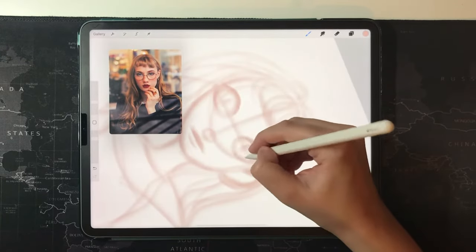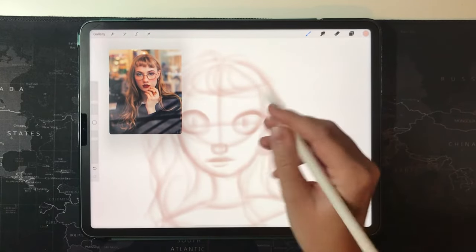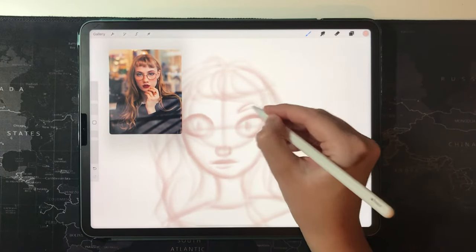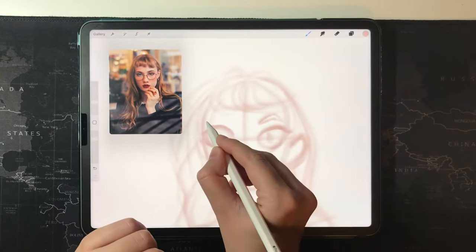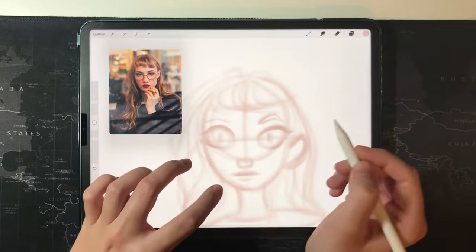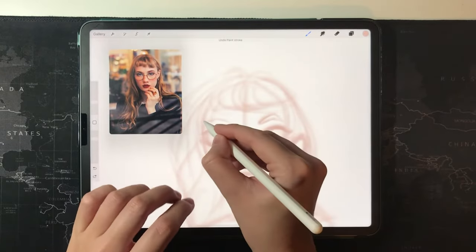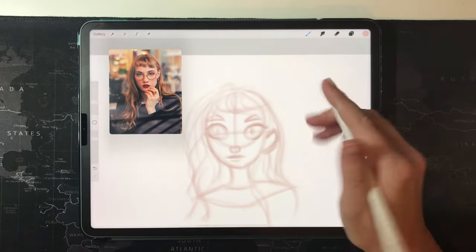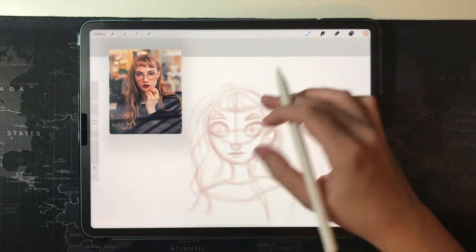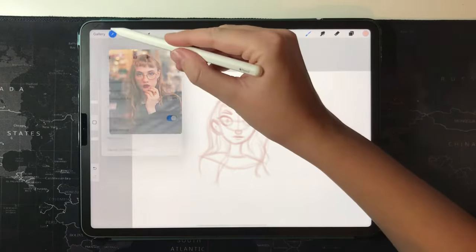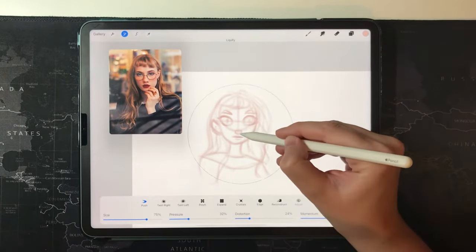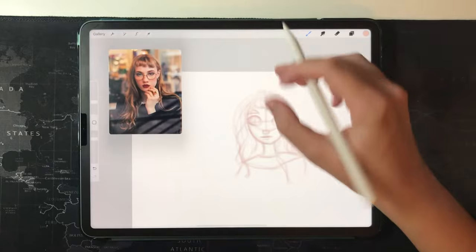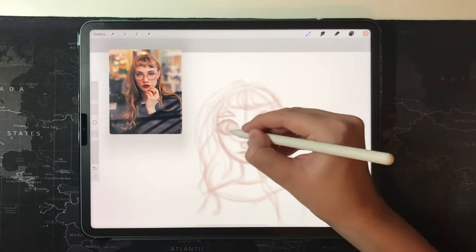It doesn't look pretty right now, but you'll see that when I start to refine it, it will be better. I draw the eyebrows. Then I like to flip my canvas so I can see what I need to fix.